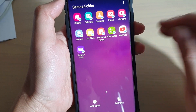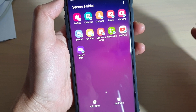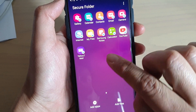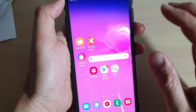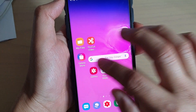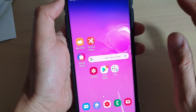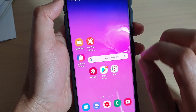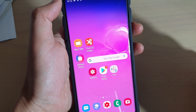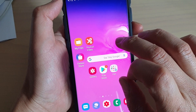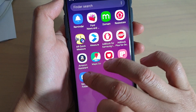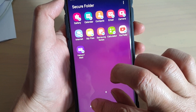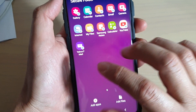In Secure Folder, if you want to attach files to an app, you will need to use the app within the Secure Folder. So if you have an app outside the Secure Folder and you want to attach a file from the Secure Folder, you can't do that. So what you want to do is go into the Secure Folder and add the app that you want to use.